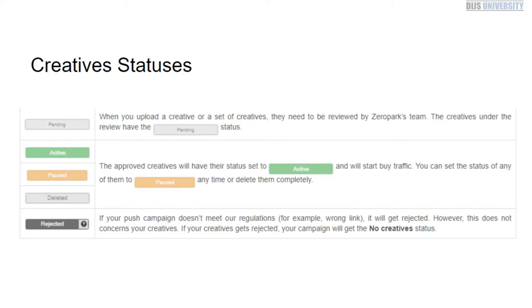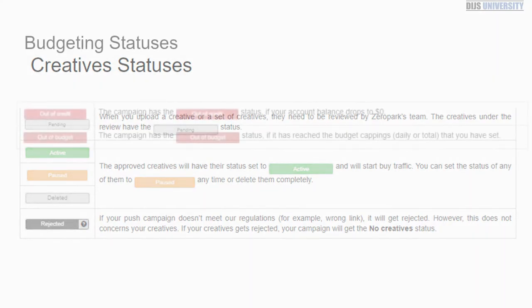Budgeting statuses are going to appear in red. If there's ever a situation where your account balance has dropped to zero or your daily budget has dropped to zero, it's going to be phrased two different ways. It's going to say out of credit if it's about your account balance, and out of budget if you have reached your budget cappings, whether it's your daily budget or total budget that you have set for that campaign.